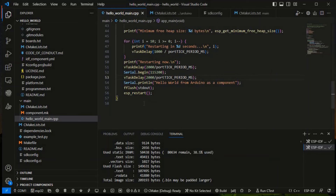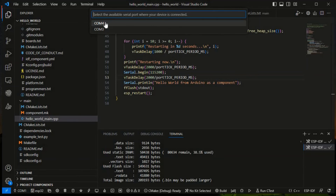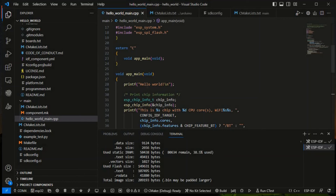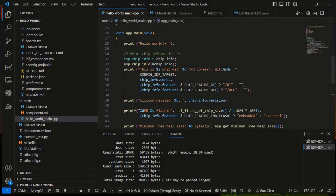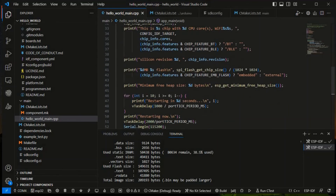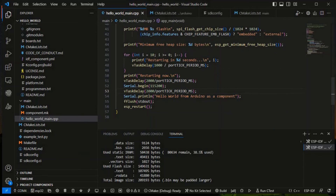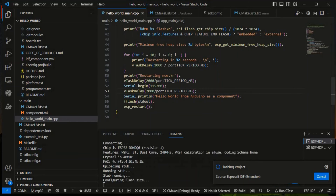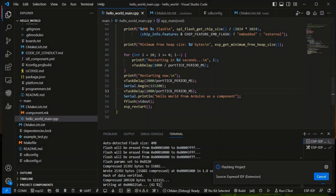Now I'll connect the ESP32 to the PC. It's connected. We select the correct COM port, and this is the code. In the output we should see 'hello world' printed, along with the chip ID, silicon revision, minimum free heap size, and after restart, 'hello world from Arduino as a component' should also print. Click Flash, select UART, press the board button, and it's downloading to the ESP32 WROOM. It's uploaded.